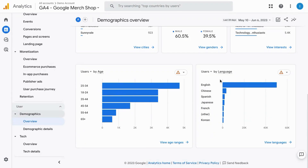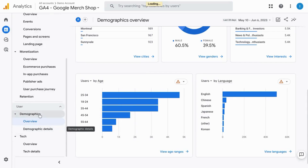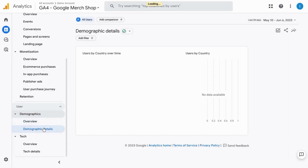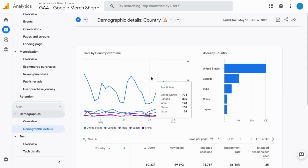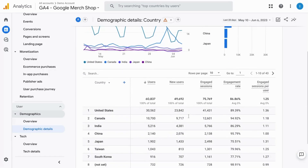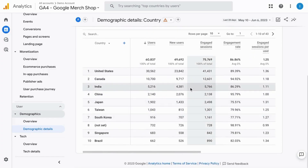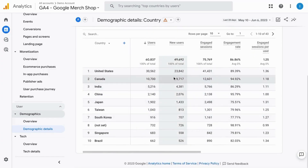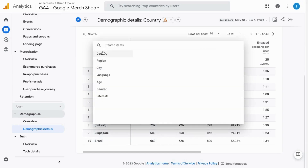If you click on demographic details, this report will show you the country demographics, showing you the top countries that give you the most users. Scroll down and there's a data table for country — you can change the country dimension to any of the other available dimensions.